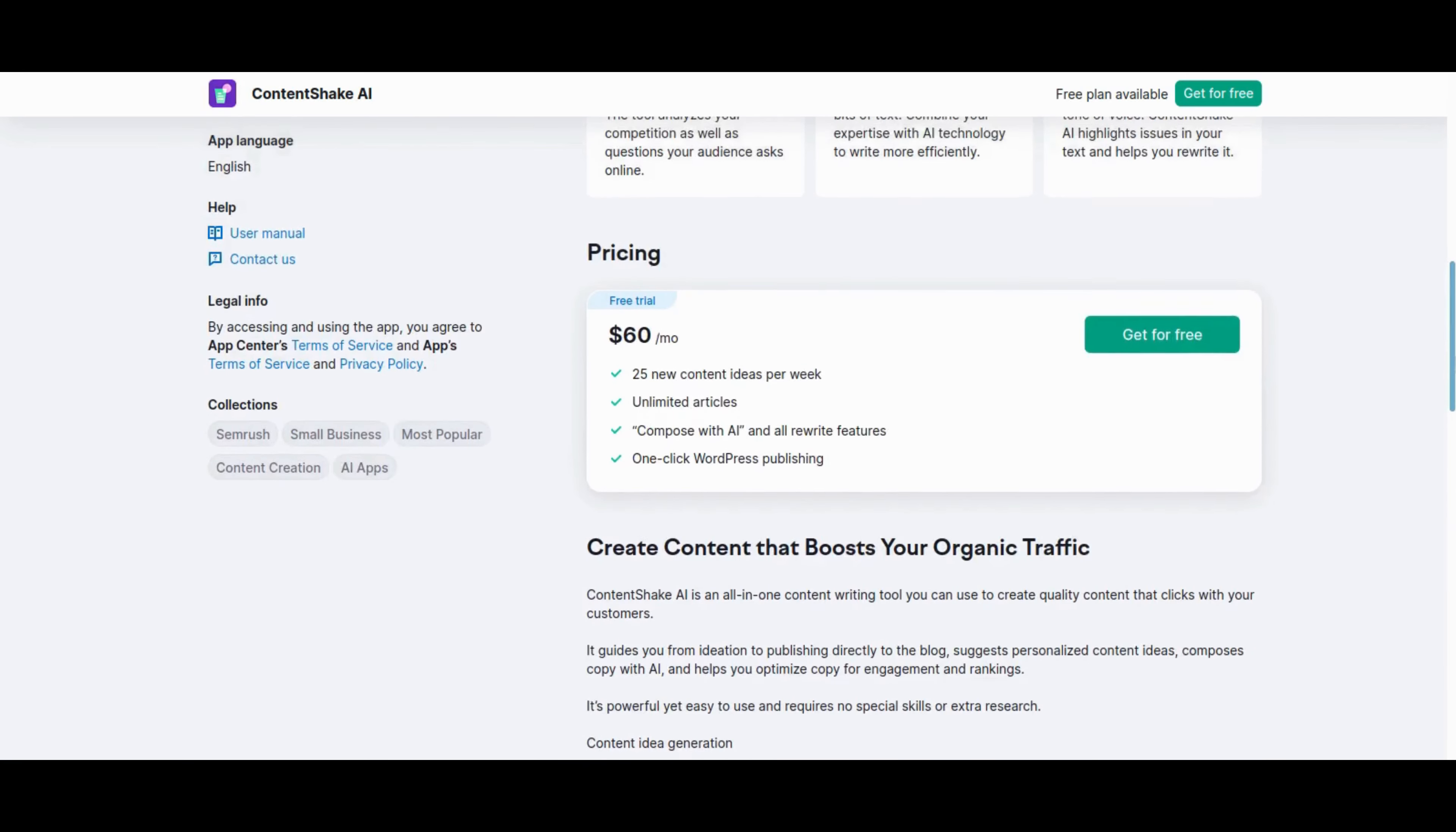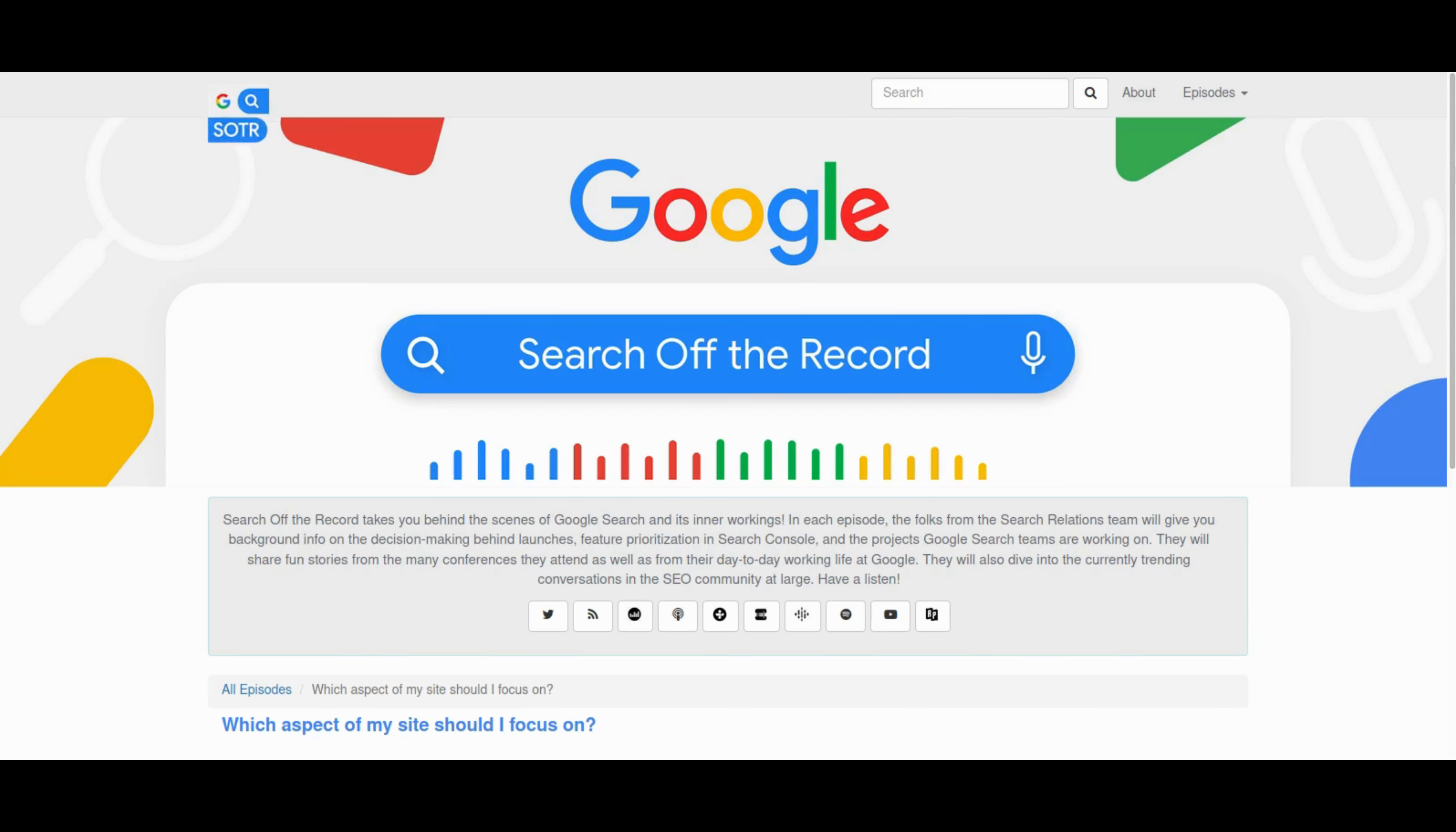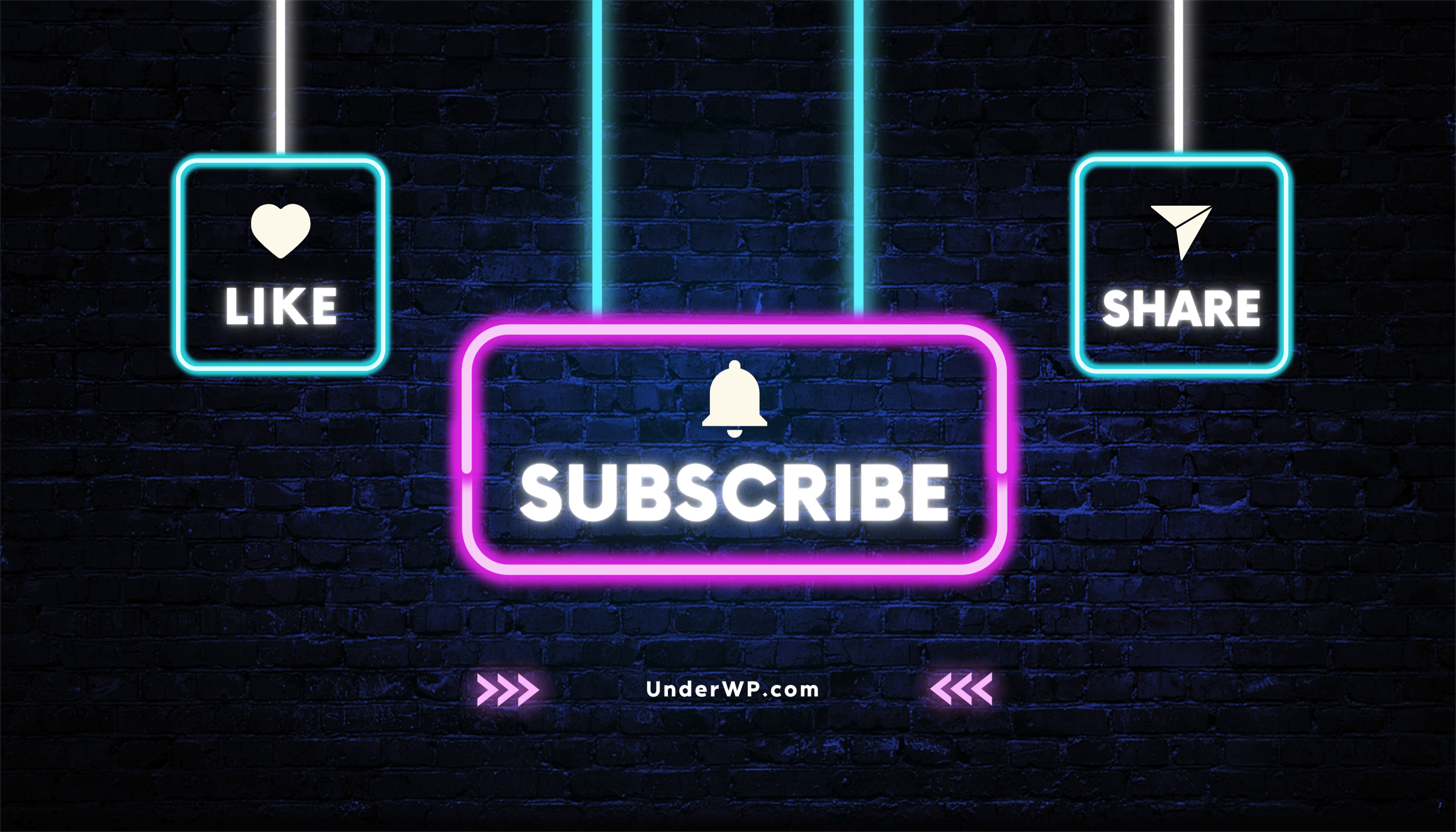And there it is another edition of our weekly SEO news roundup in the books. We covered everything from Google bugs to exciting developments in voice technology and AI and even content creation. As you navigate the ever-shifting landscape of digital marketing, remember that staying informed is the key to success. If you enjoyed today's insights, don't forget to hit that like button, subscribe for more weekly updates, and share your thoughts in the comments below. Until next time, keep optimizing and keep innovating and keep conquering the digital dream.